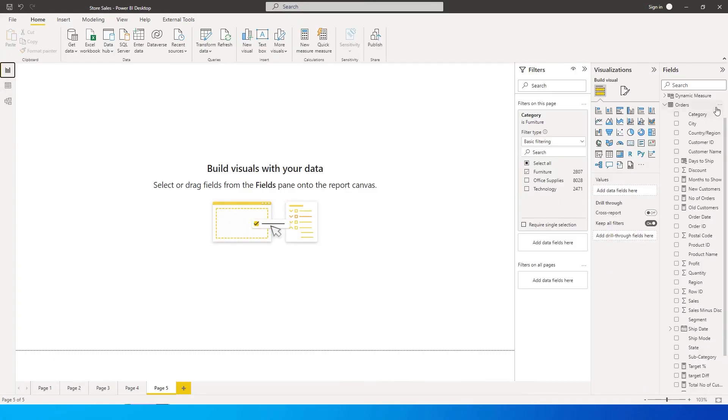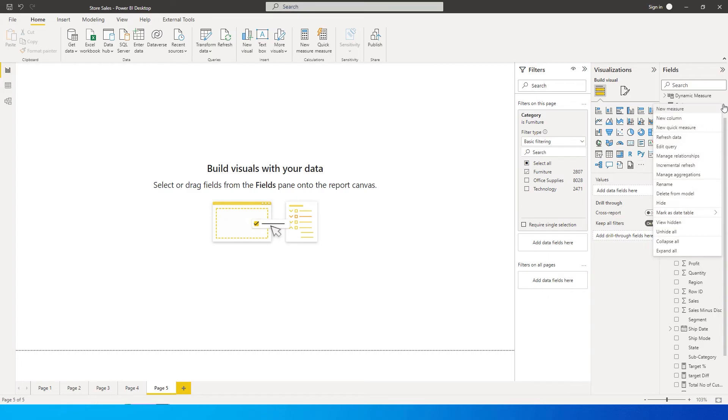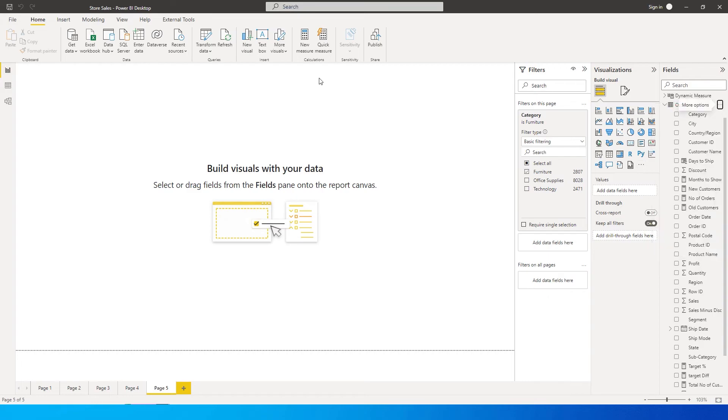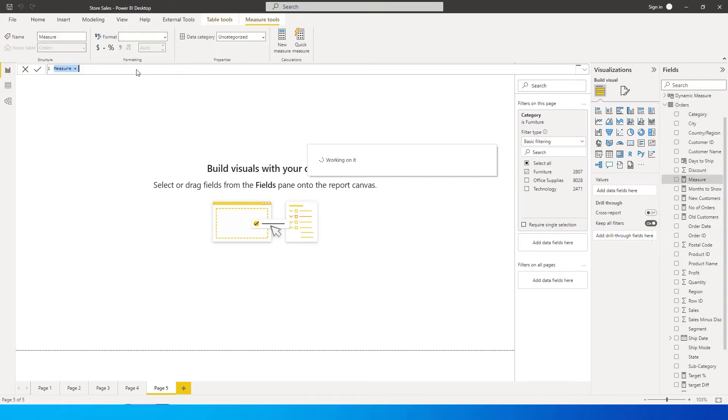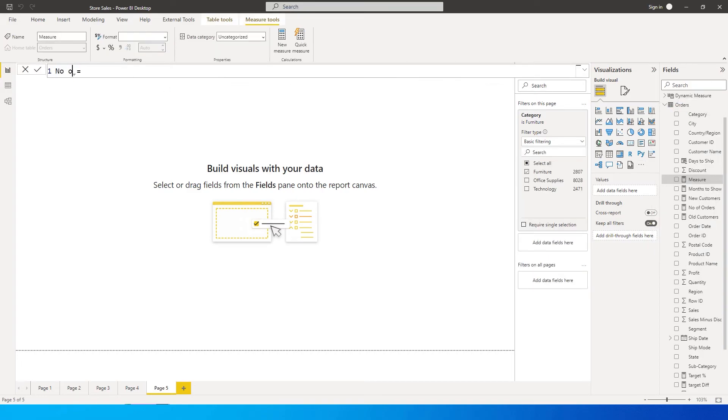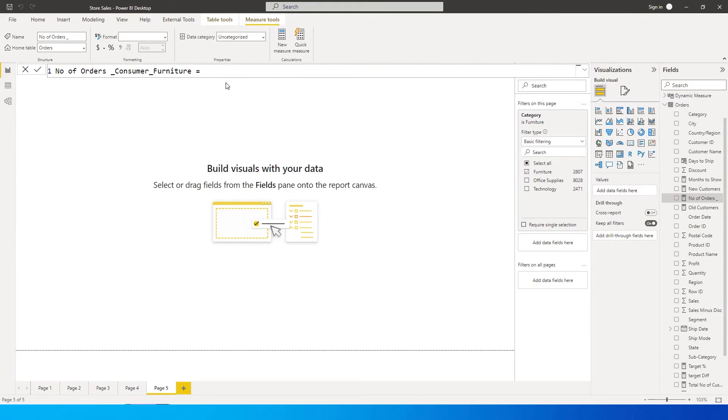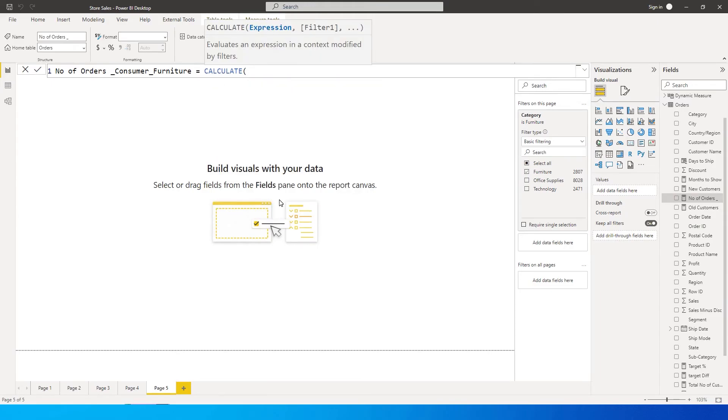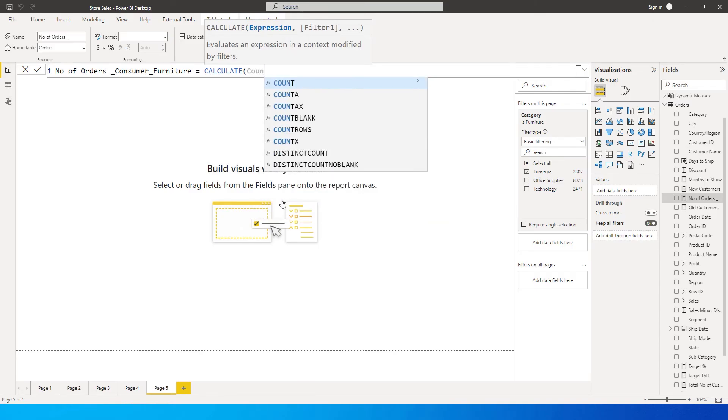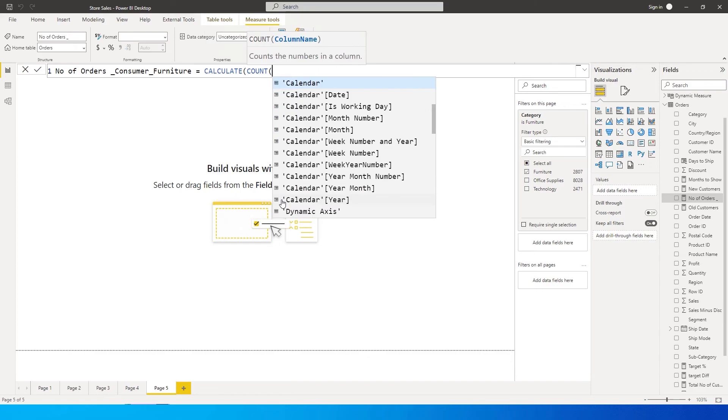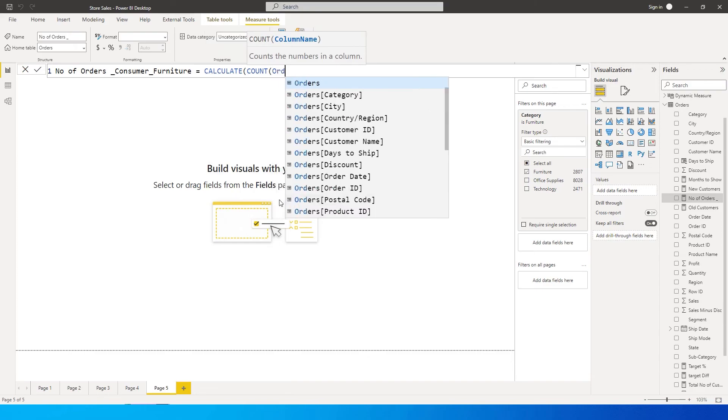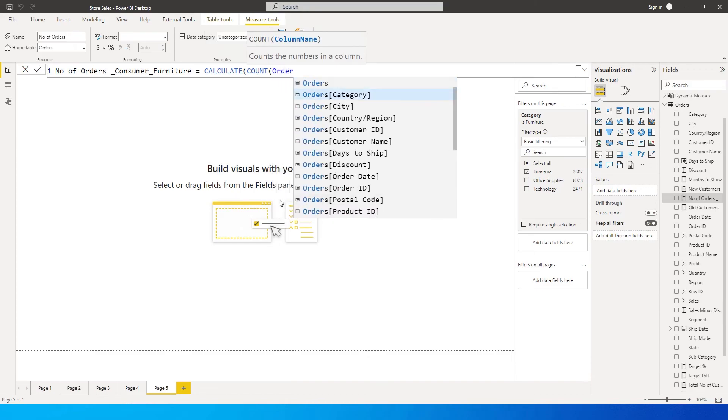I'm going to go here into my orders table and create a new measure. I'm going to call this measure number of orders. Let me also mention the segment and category over here - the segment is going to be consumer and the category is going to be furniture. Let's do this for now and then I'm going to begin with the CALCULATE function. We're finding the number of orders, so we will use the COUNT function over here and count the number of order IDs.